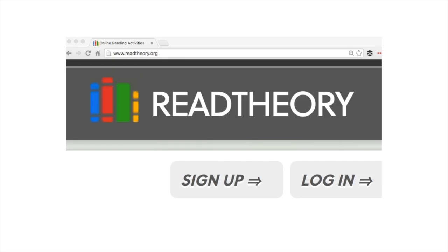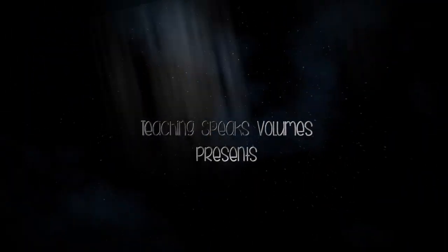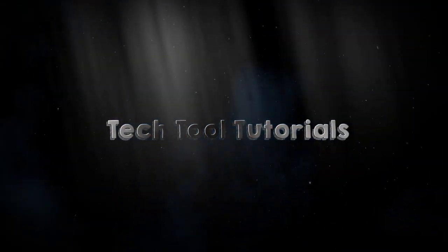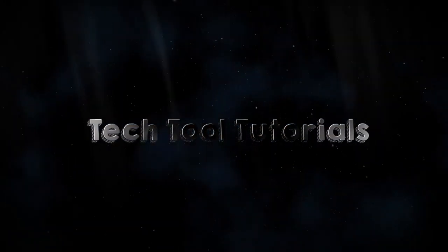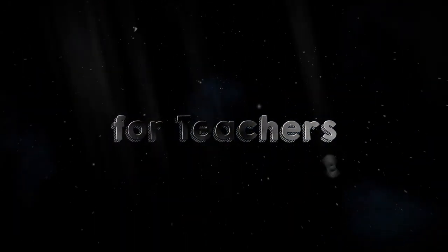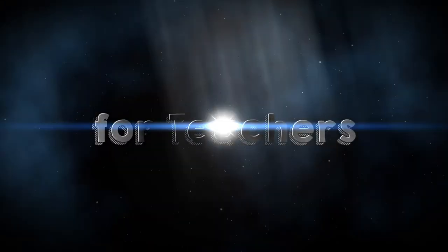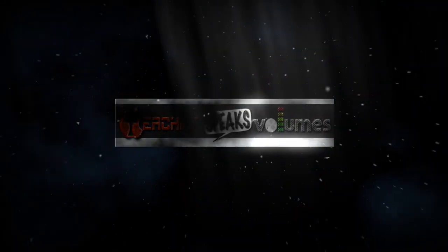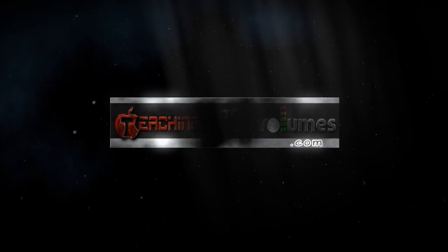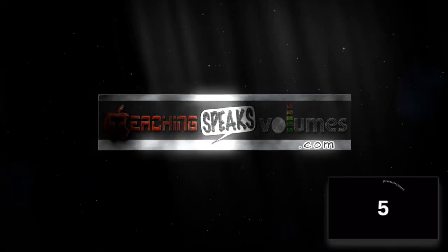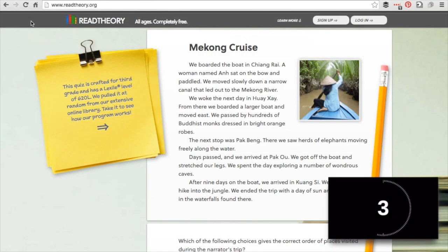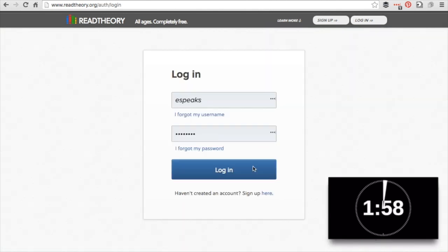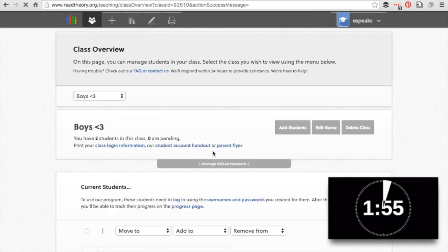This is Erica Speaks, coming to you with a tutorial about Read Theory. Readtheory.org, reading comprehension for all ages, completely free. If I log in, I will show you what it looks like in the teacher interface.